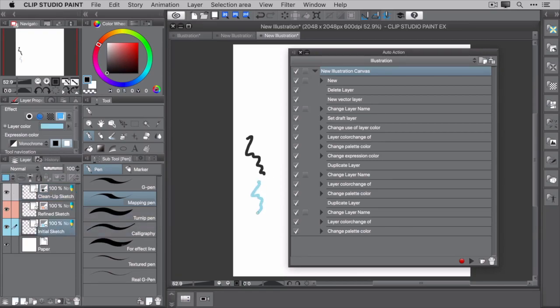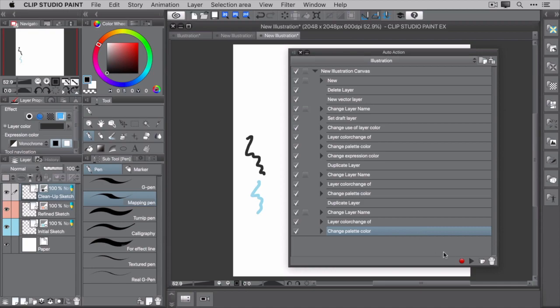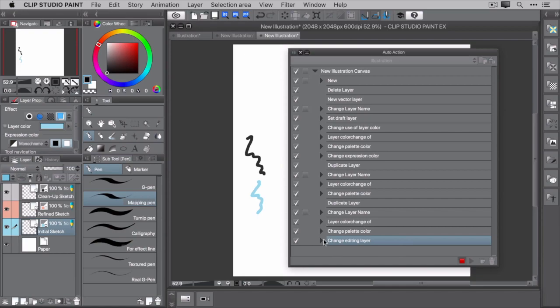Thankfully, you can modify auto actions. Select the last command, in this case the Change Palette Color command, and click the Record button. Now select the initial sketch layer. Notice a new command, Change Editing Layer, appears in the auto action palette. Click Stop and now rerun the action.